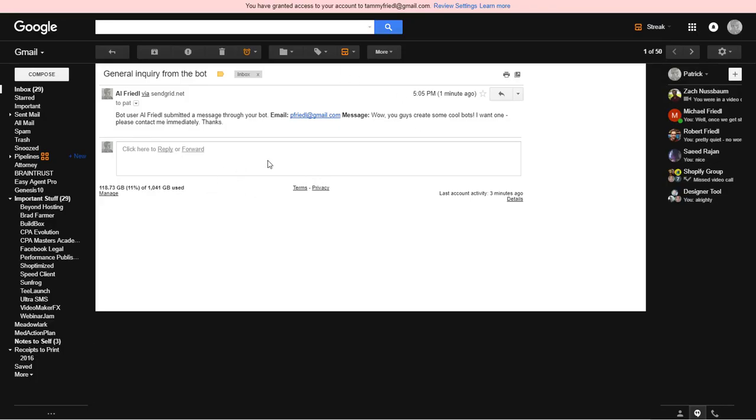And there you go. There's the general inquiry from the bot. There you go. And that is how you send emails through your bot. And I hope that's a good tutorial. We'll have another one for ManyChat as well. We'll talk to you later. Thanks.